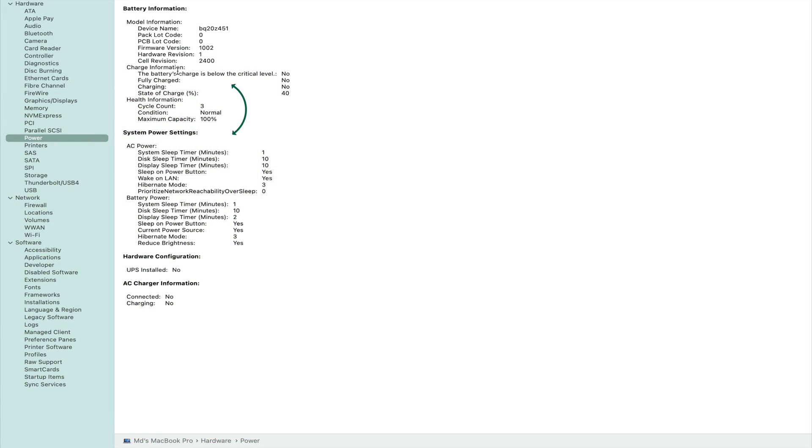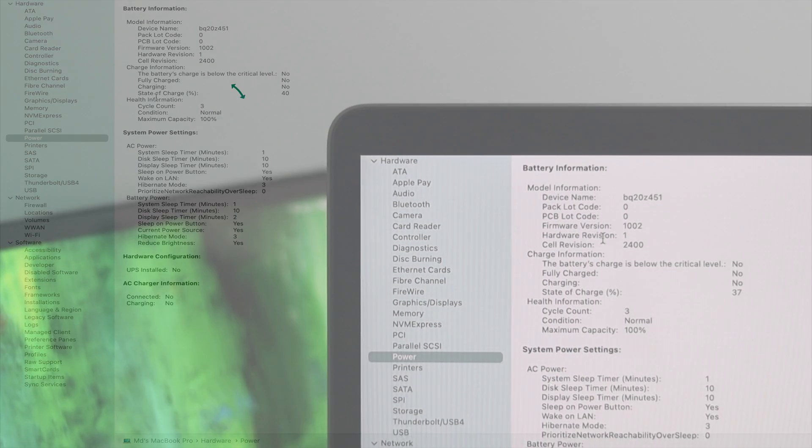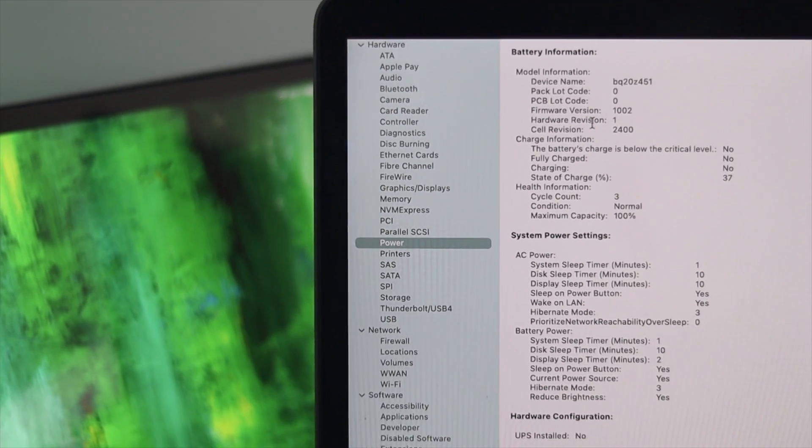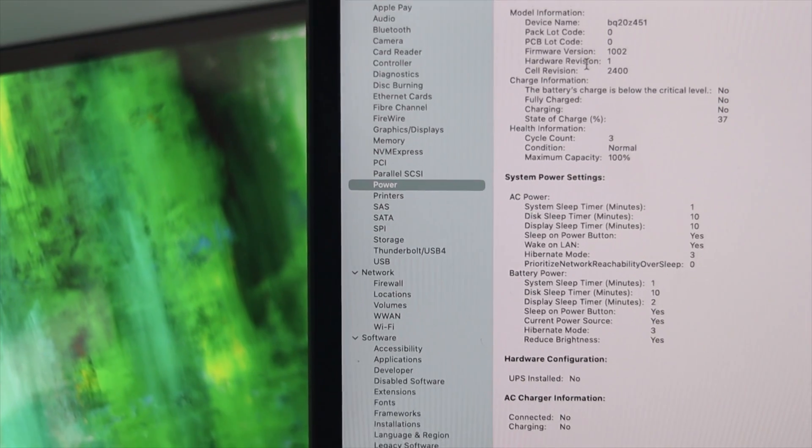If you take a look at this third section called the health information, this is going to tell you the cycle count, conditions, and maximum capacity for your MacBook Pro.